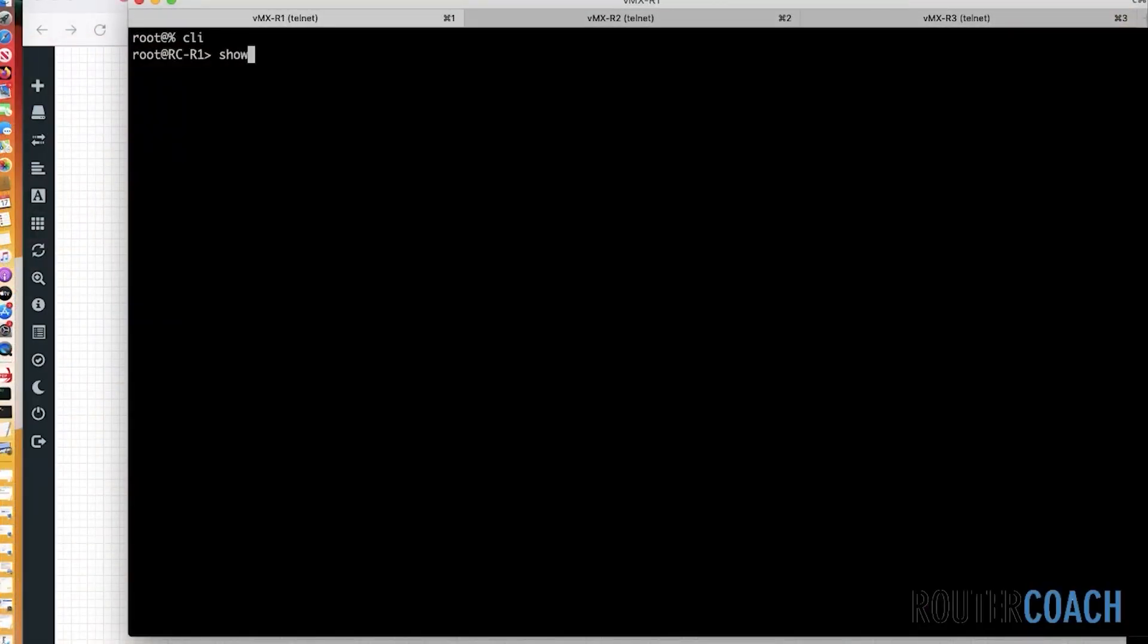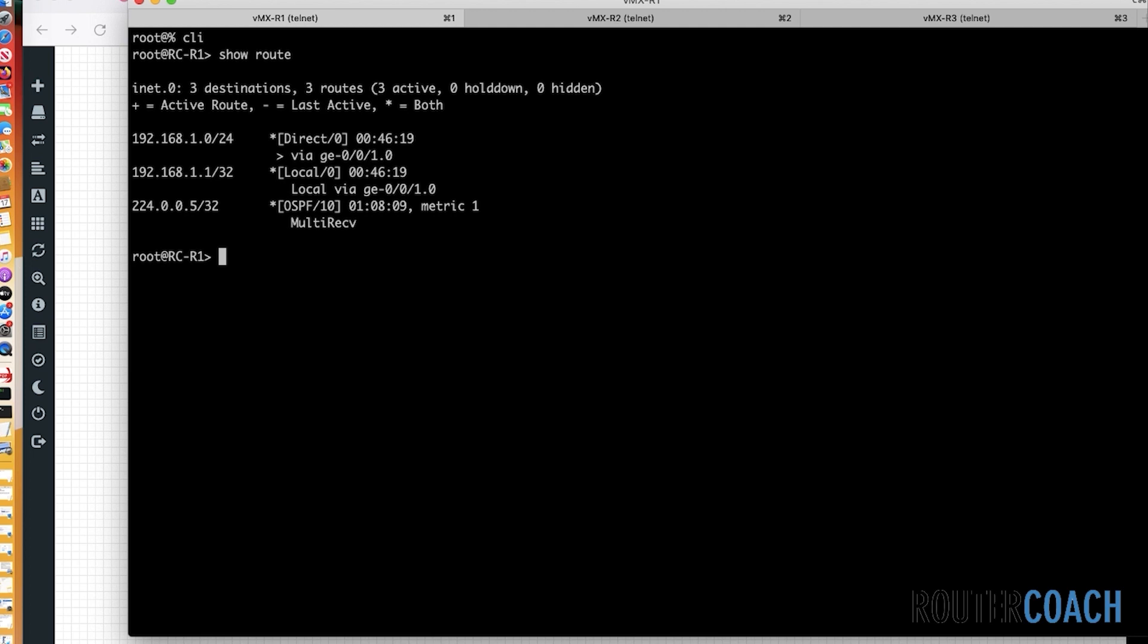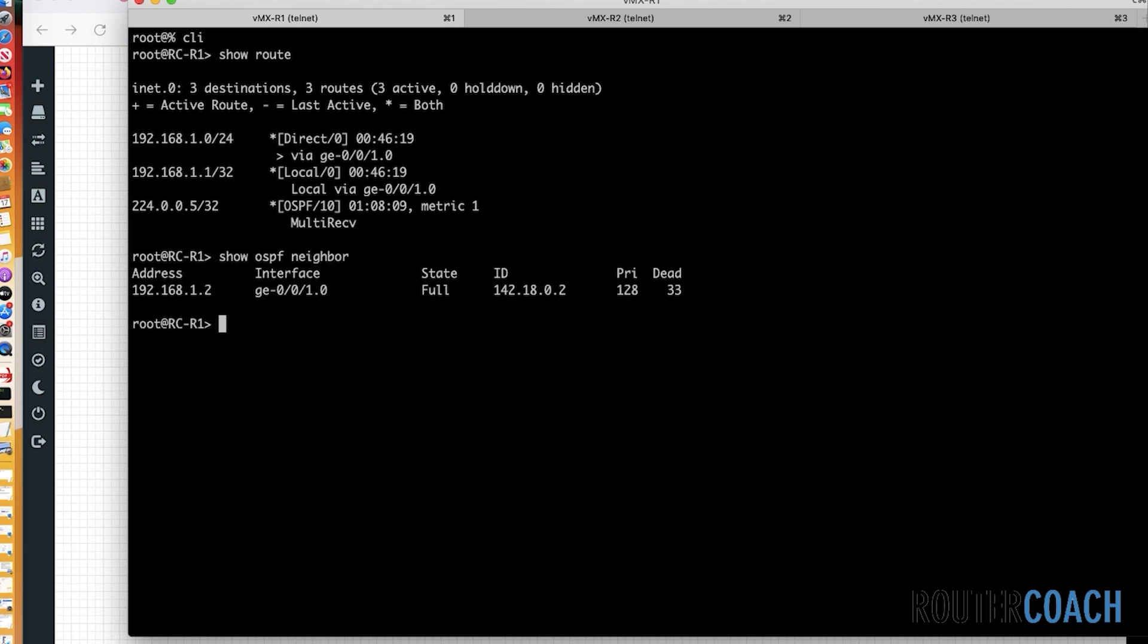Let me just do a show route. And here you can see when I do a show route, as I said, R1 doesn't have any access to those prefixes. And if I do a show OSPF neighbor, we can see that it has a neighborship with R2.